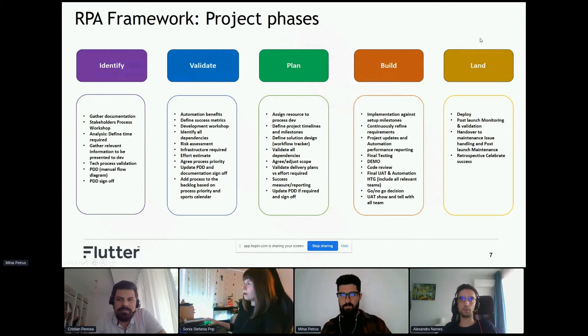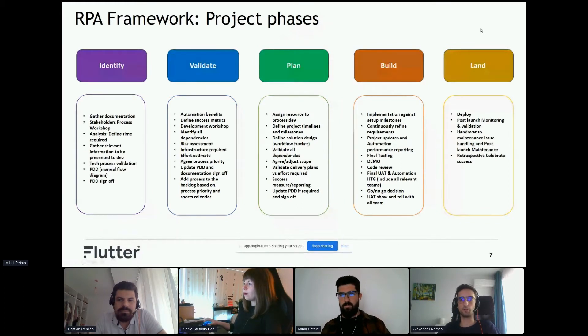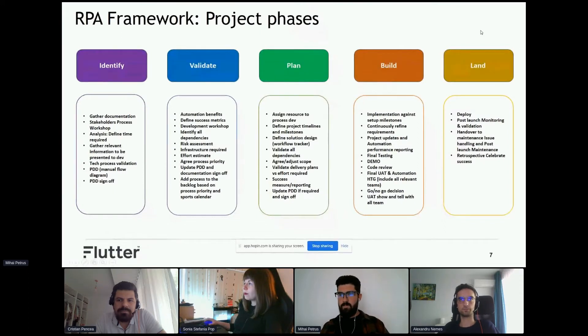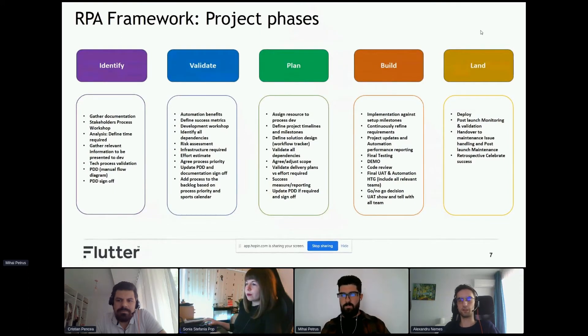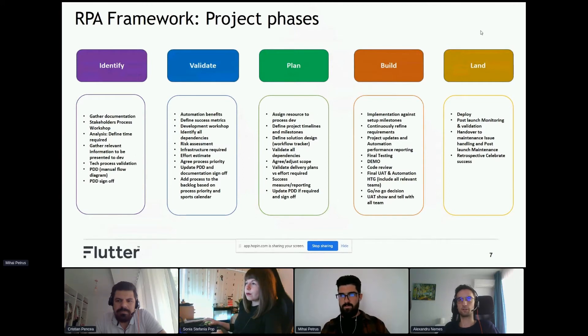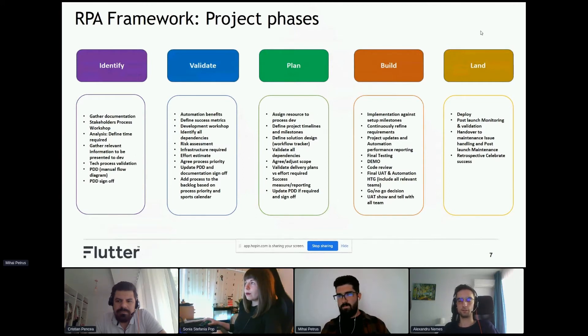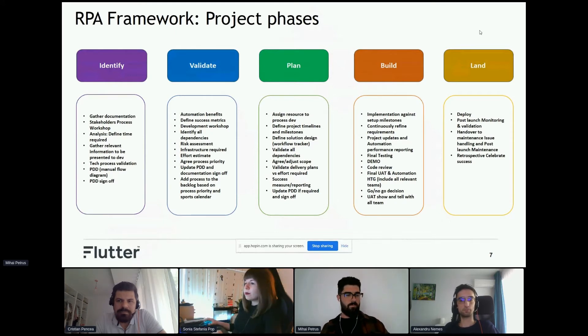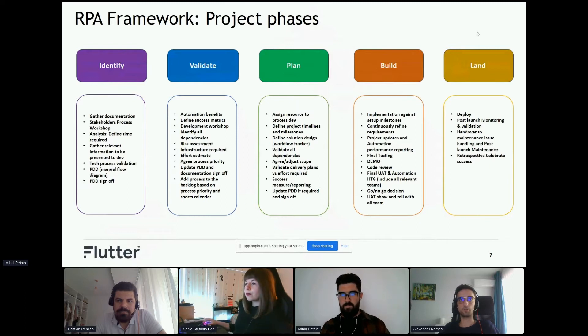In the planning phase, we agree or adjust the scope of the project, as well as get access to all credentials, resources, APIs, or any other tools we use. We also create a PDD - process design document - with all the highlighted steps for the process, like a human would perform it.